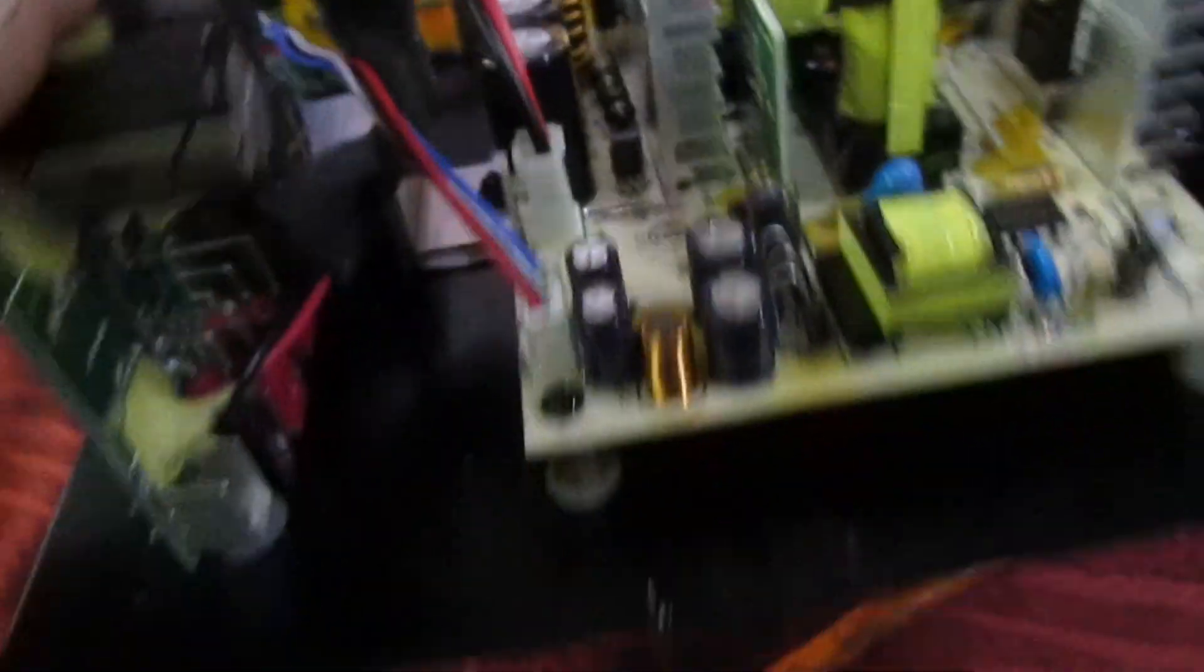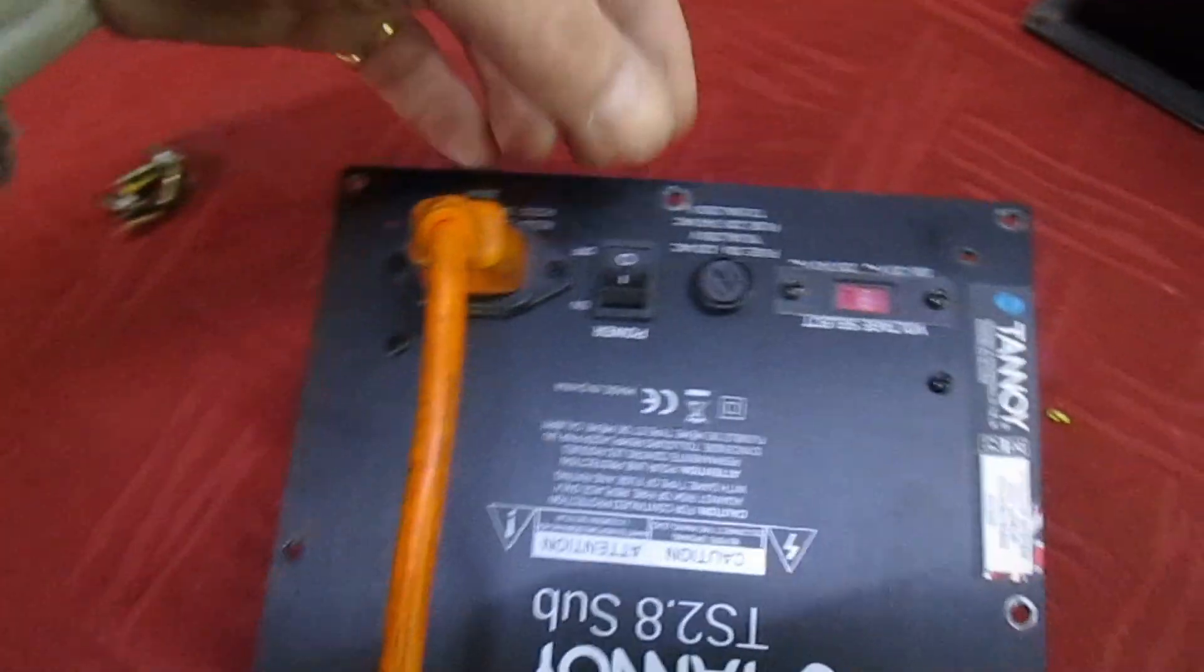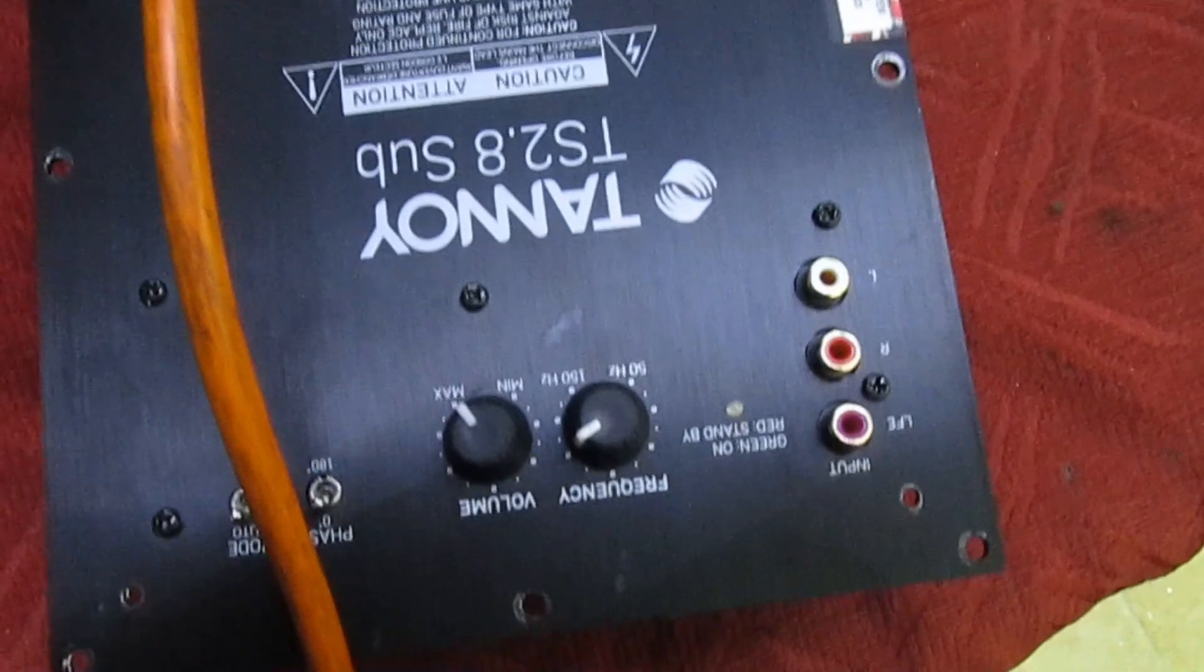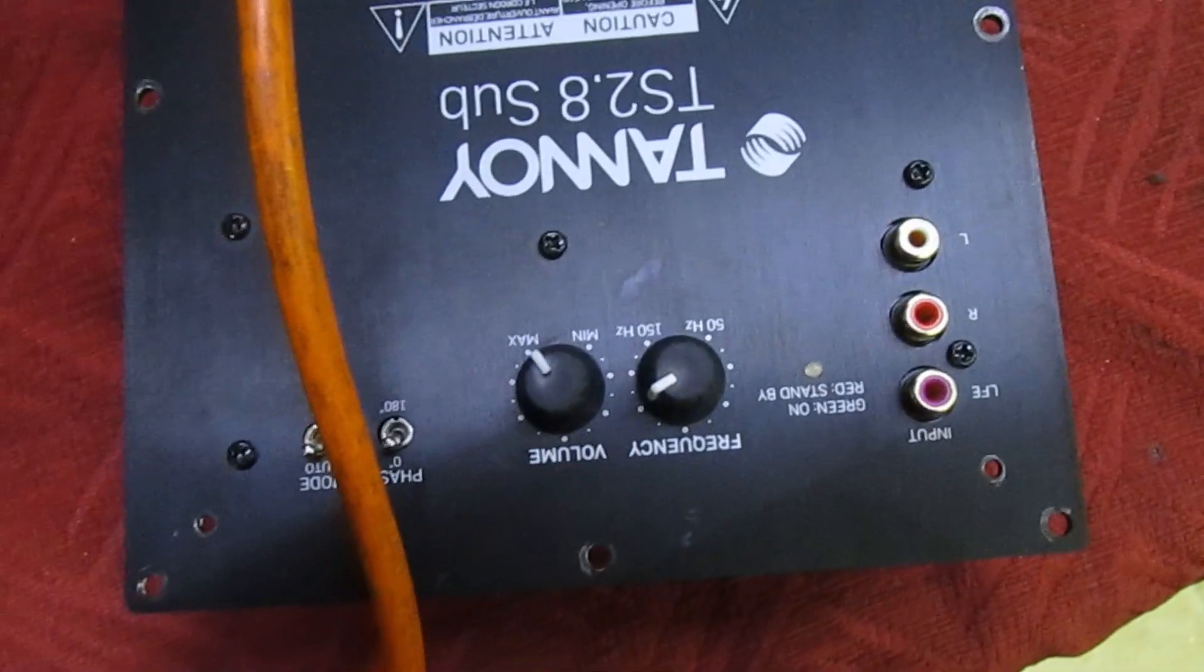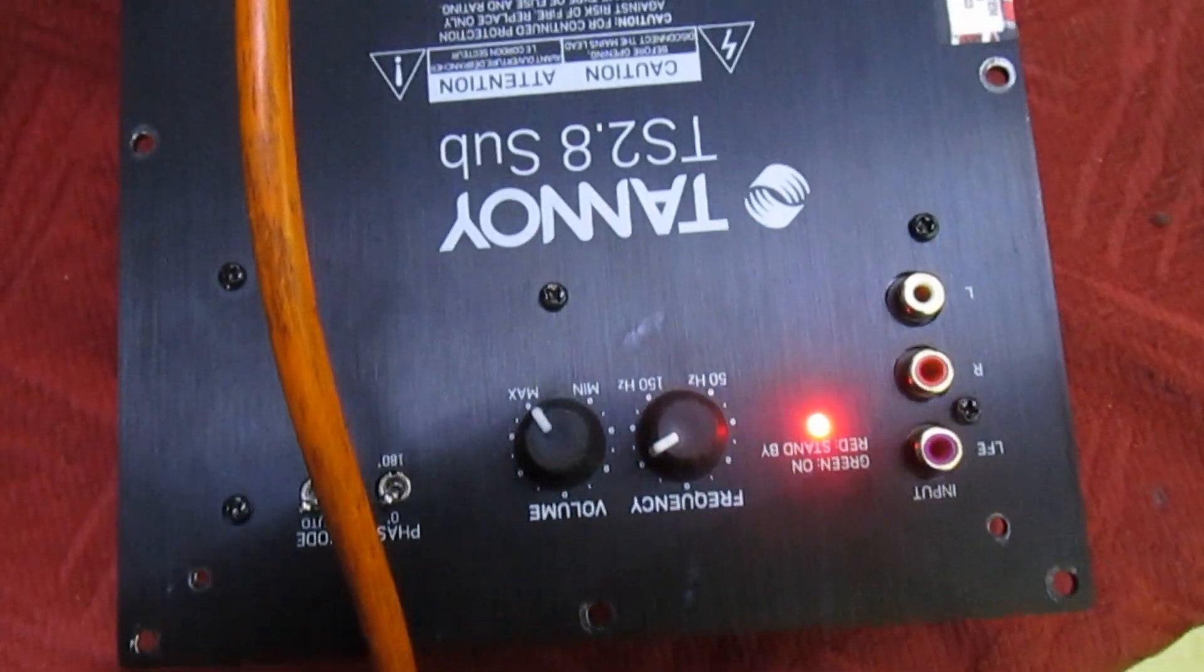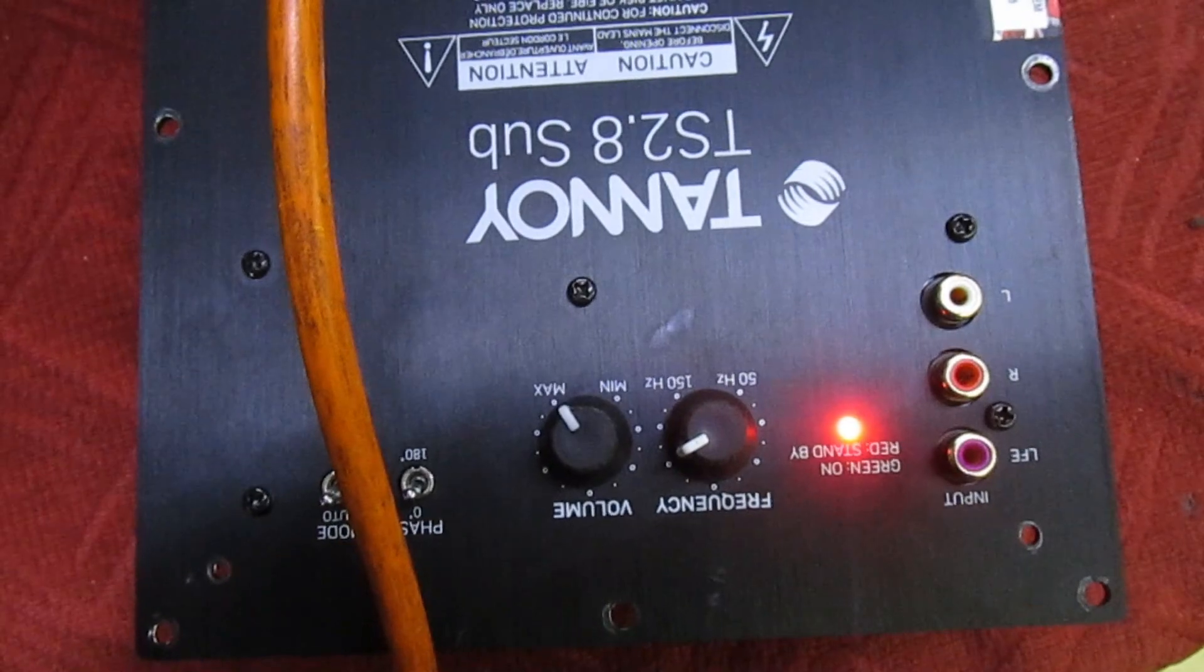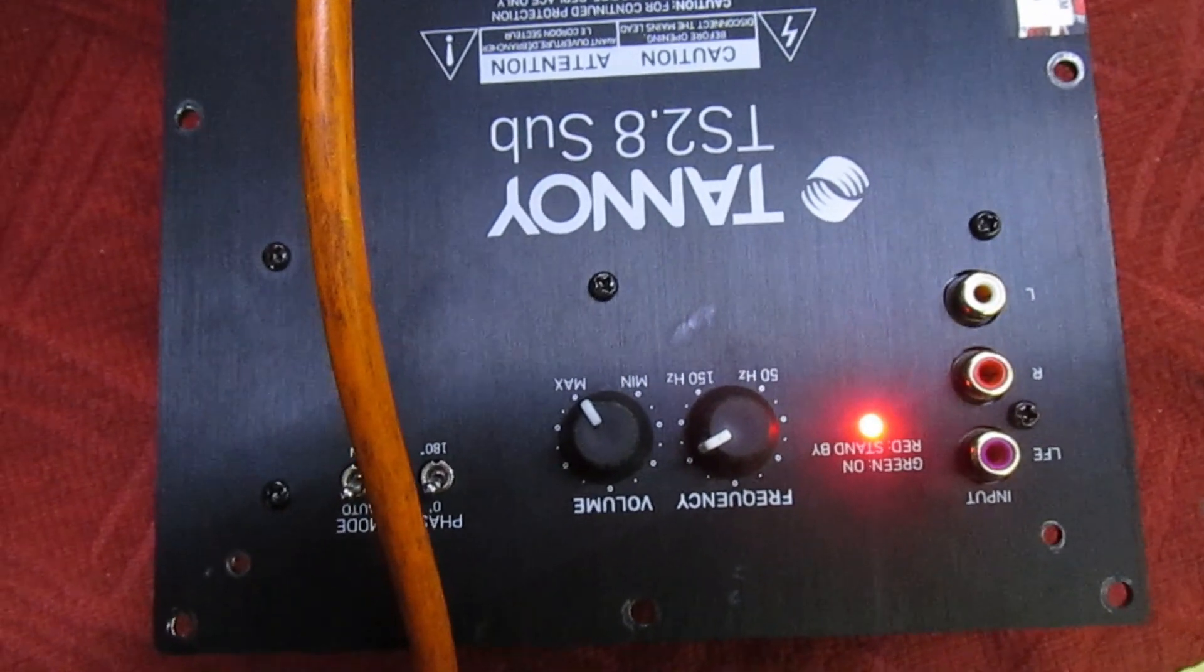Right, so we've got five new caps, let's power it up. That's the standby light there. As you can see, powers up perfectly.